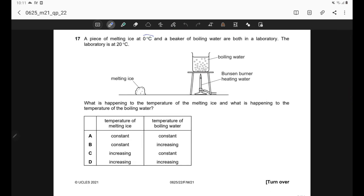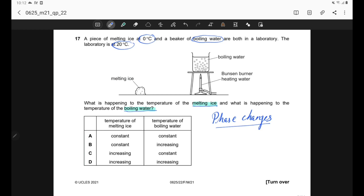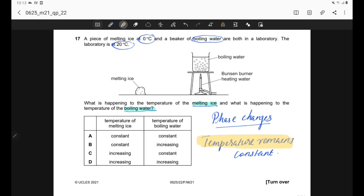Question 17. A piece of melting ice at 0°C and boiling water are both in a lab at 20°C. The ice is melting and water is boiling — phase changes are occurring. During any phase change, all energy is used to change state, so temperature remains constant for both. Correct answer is option A.